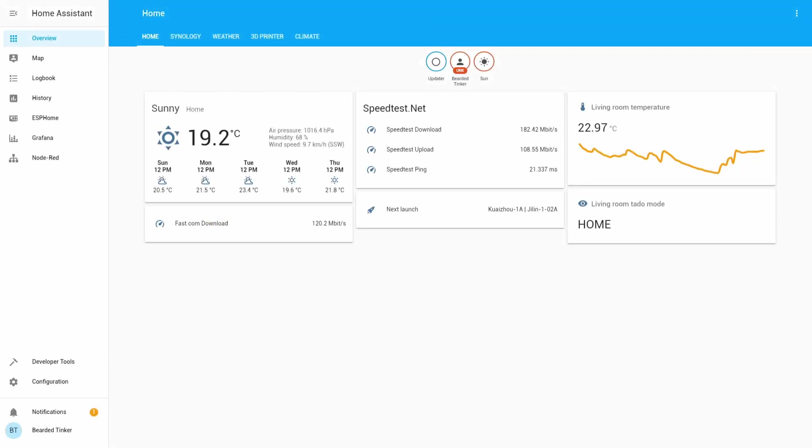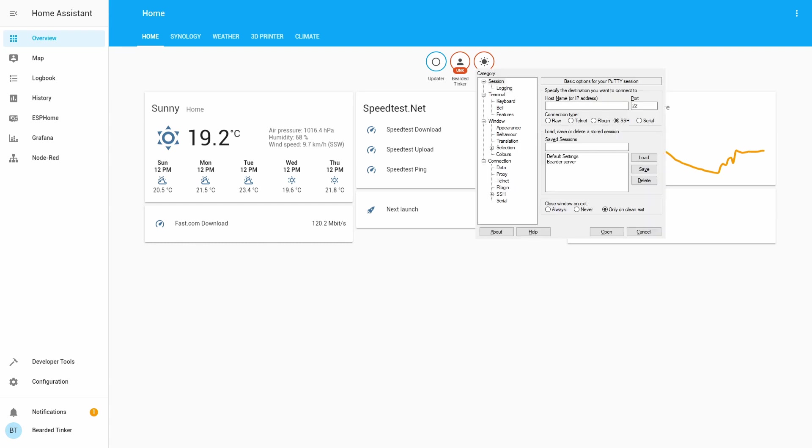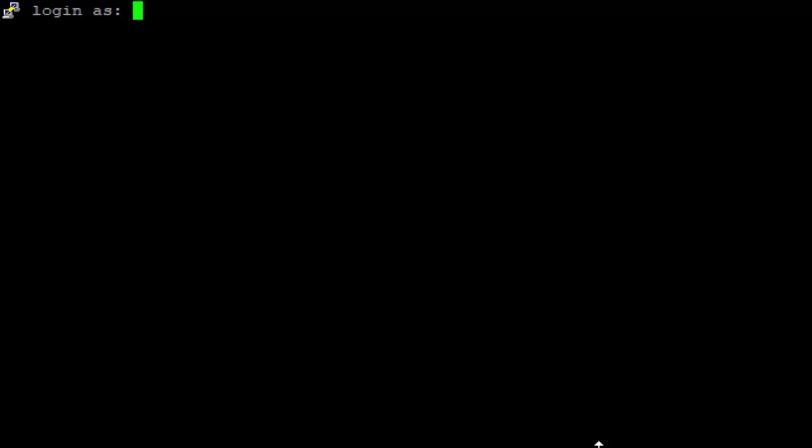As always, first thing we have to do is log in to our Synology via terminal. Let's type in username and password.